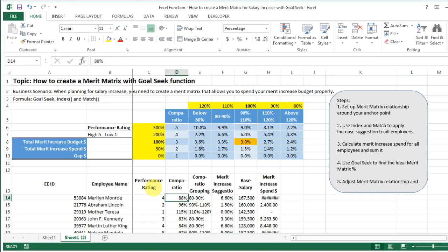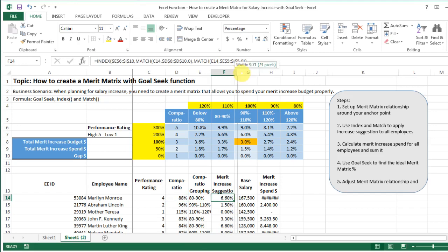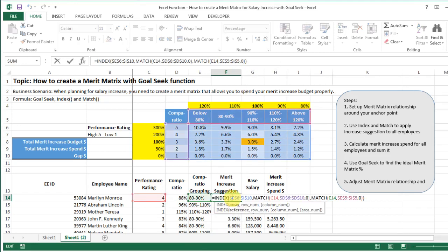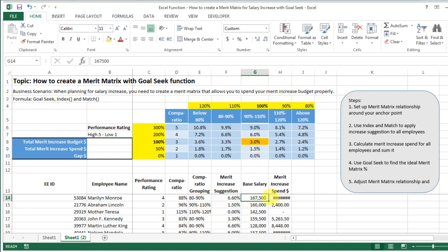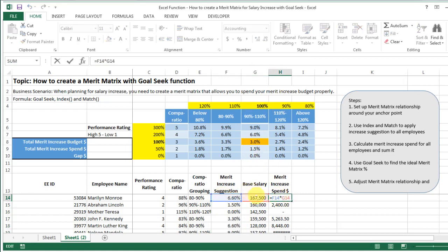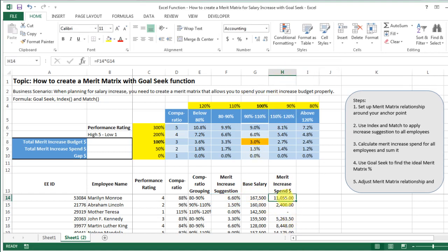The great thing about this matrix is that everything is linked with a relationship to the anchor point. For example, one cell is 110% of 6%, and that 6% is also two times the 3% anchor point. So if I change the anchor point from 3% to 2%, you'll notice every single cell changes. This gives you a fully dynamic merit matrix.